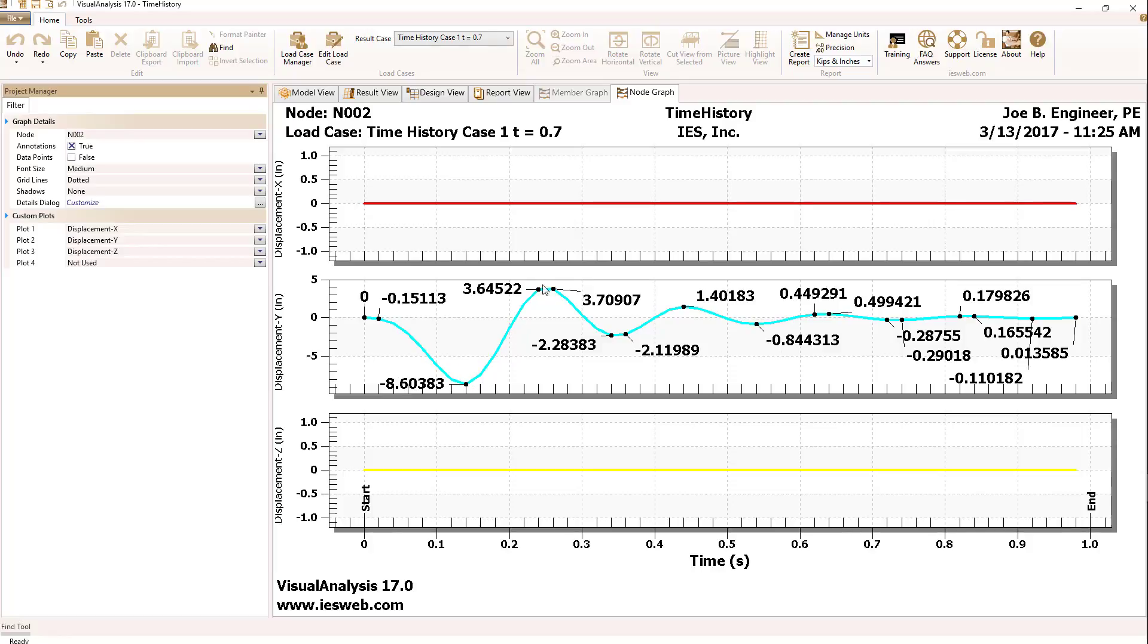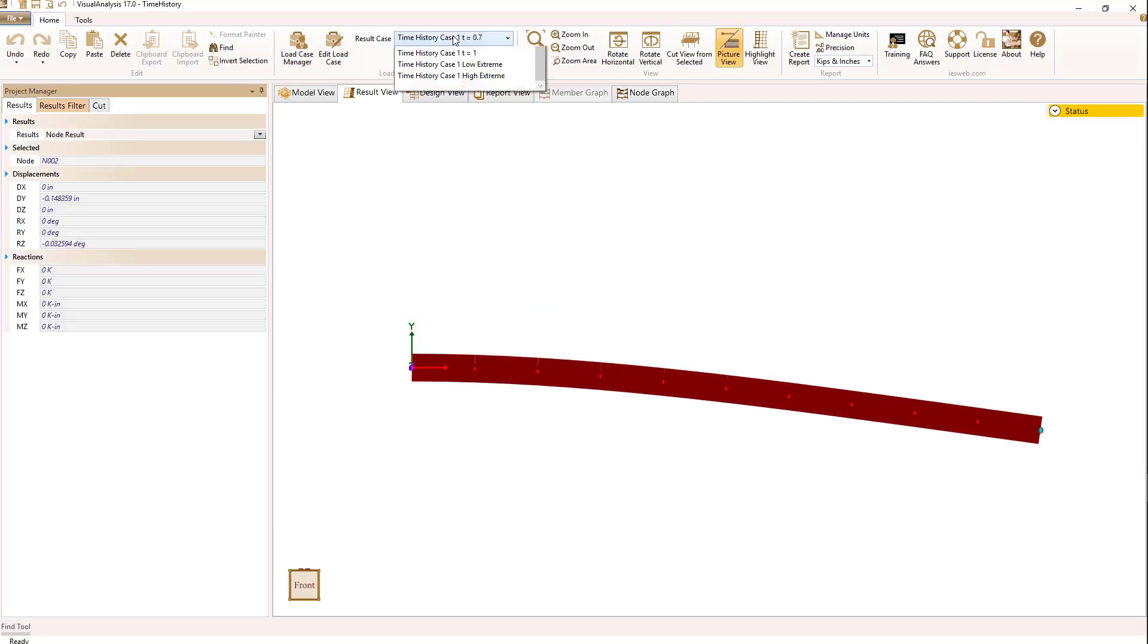But as we see then, the deflected shape is slowly tapering off to zero, showing the effects of damping. And let's compare this 8.6 inch deflection to what we have for a live load deflection.